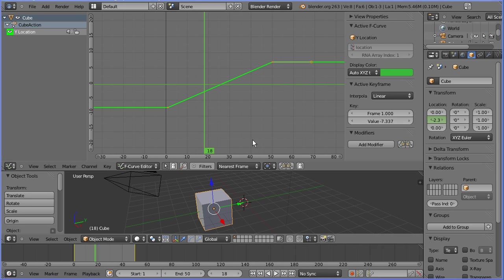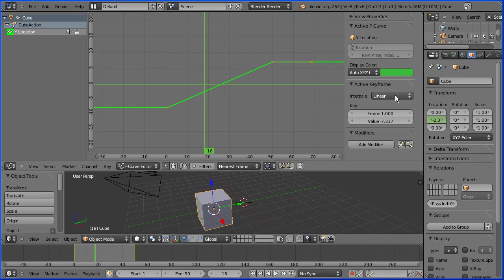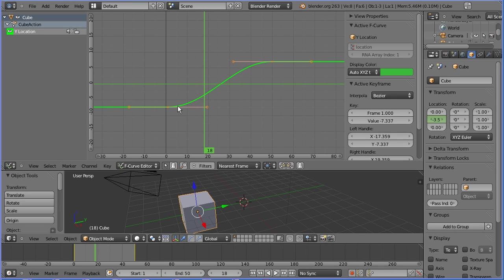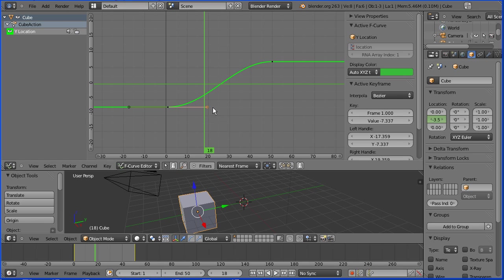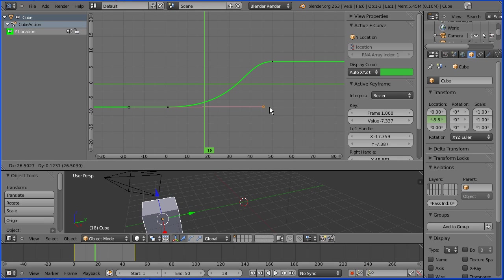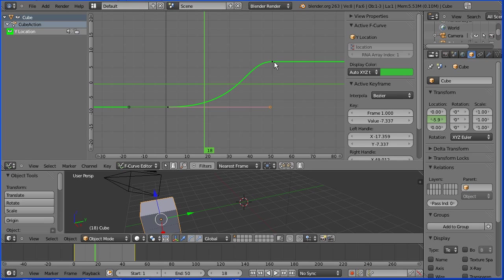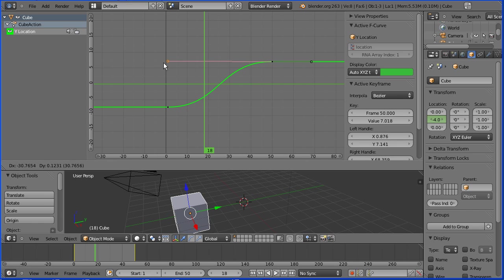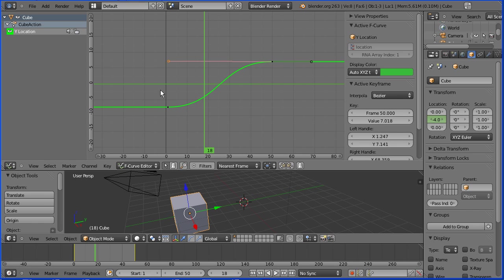The default interpolation mode is Bezier. Using Bezier curves is the most common method of representing curves in vector graphics. By default, Blender gives this shape curve. If I grab the handles to exaggerate the shape. Rather than suddenly starting and suddenly stopping, Blender gives a period of acceleration at the beginning and deceleration at the end.